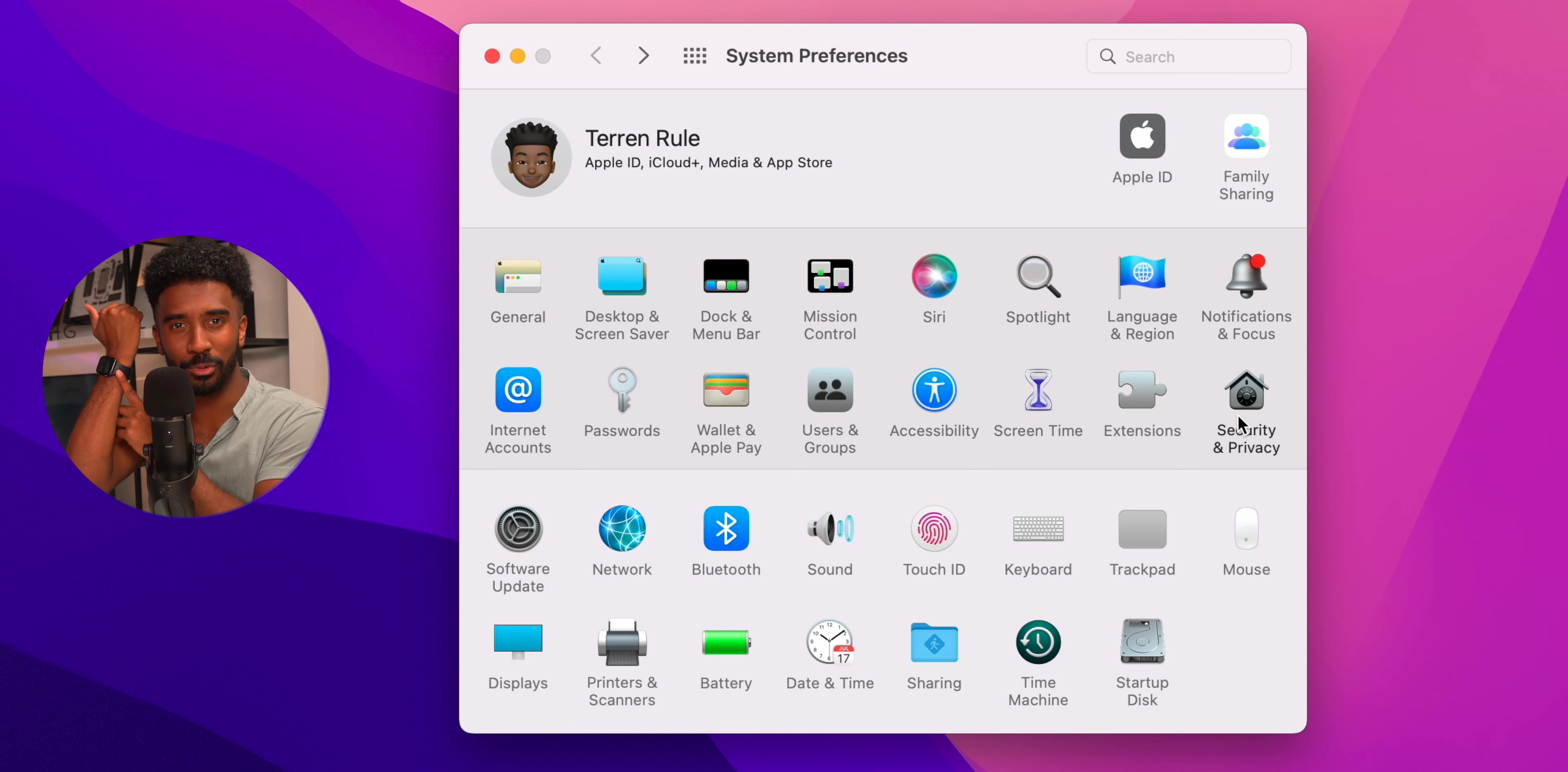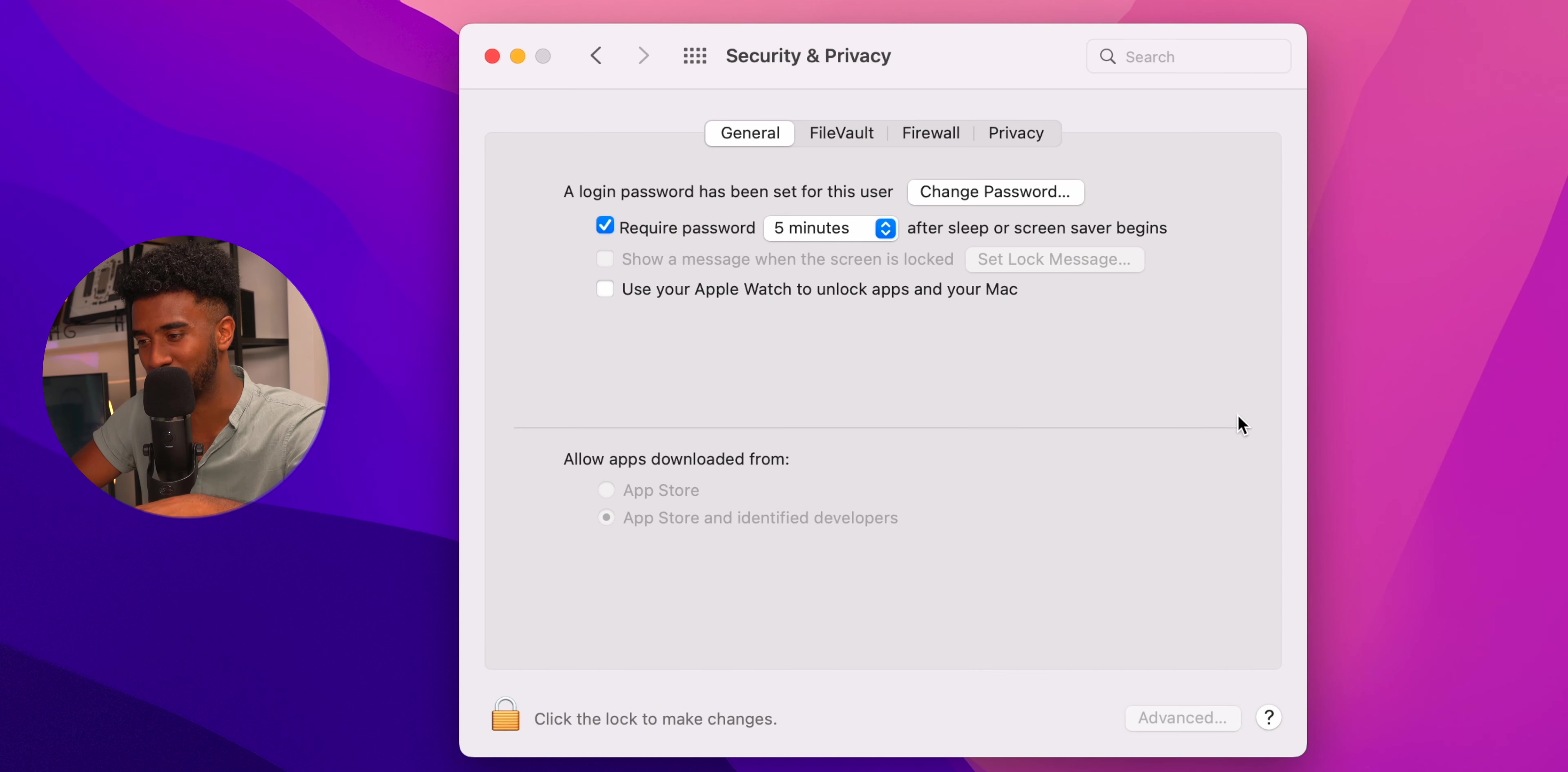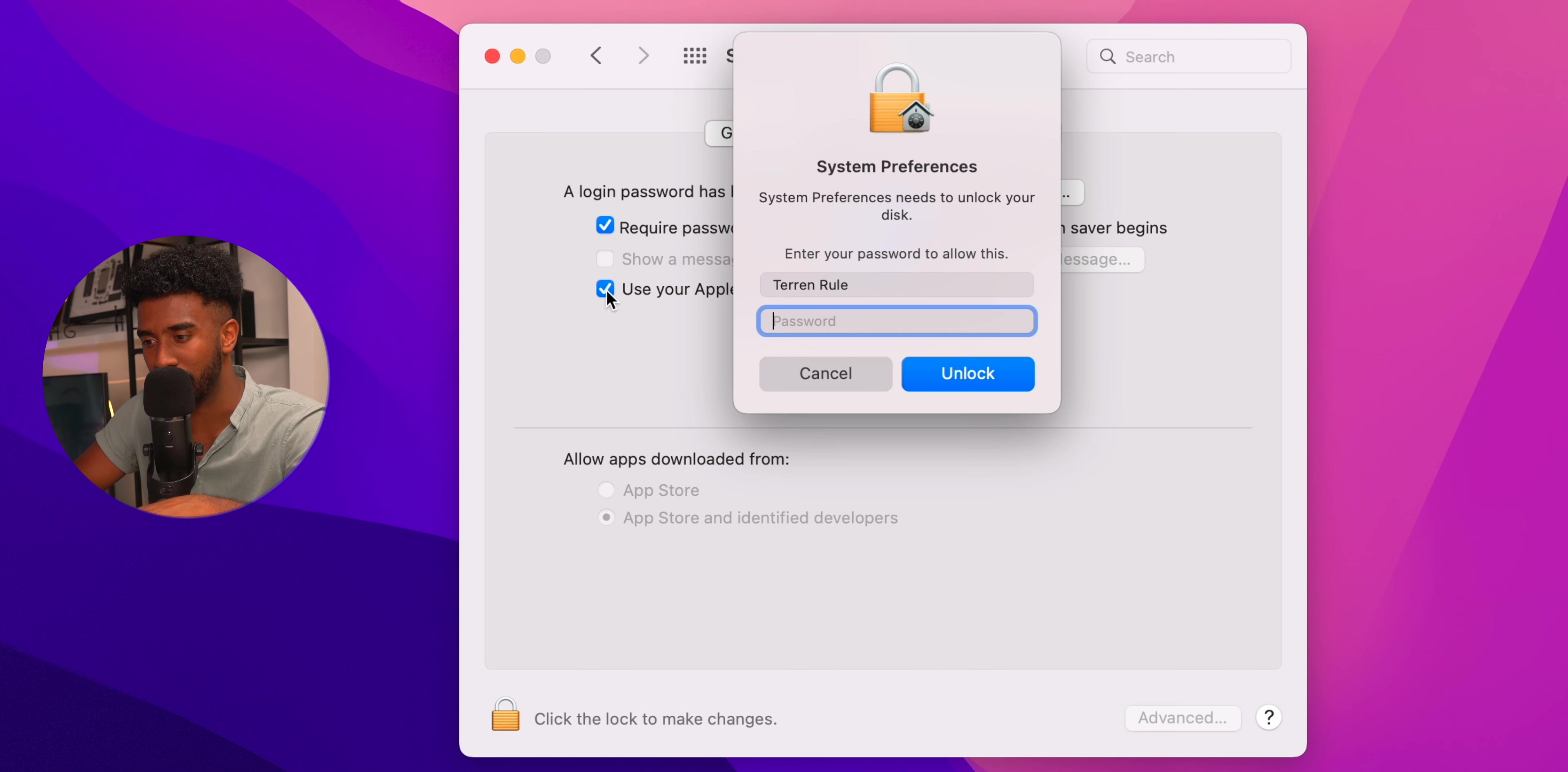And if you do own an Apple Watch like me, it is worth going to security and privacy and then enabling use your Apple Watch to unlock apps and your Mac. In my honest opinion, this actually works faster to unlock your Mac than Touch ID.